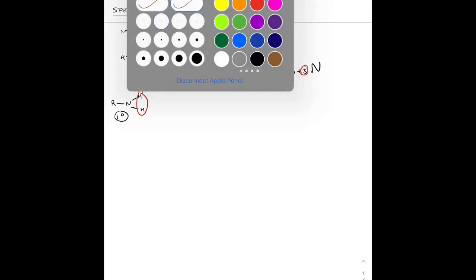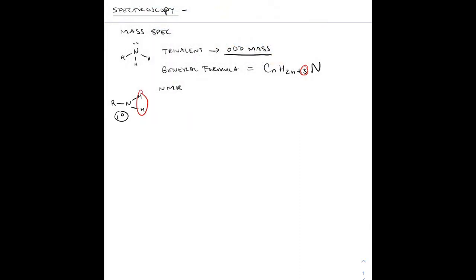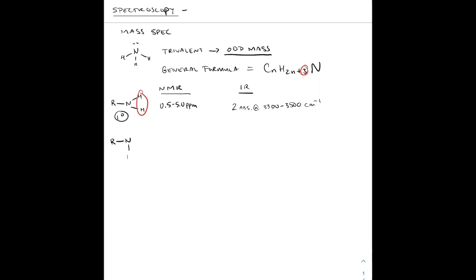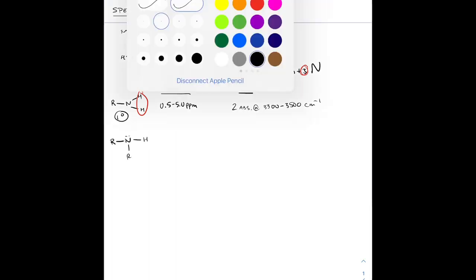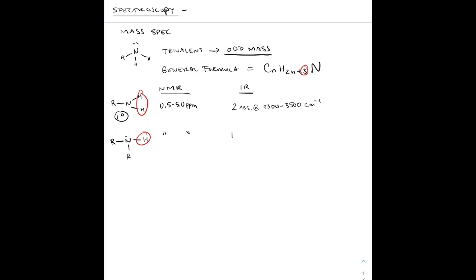Moving on to NMR as well as IR spectroscopy for amines. For a primary amine, those two hydrogens on the nitrogen are going to have a wide range from 0.5 to 5 ppm in the NMR — they're broad because they can hydrogen bond and are dynamic. For the IR, those two NH stretches give two absorptions at 3,300 to 3,500 wavenumbers for a symmetrical and an asymmetrical NH stretch.